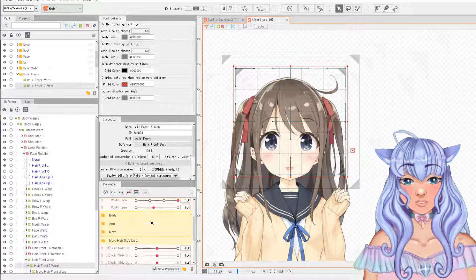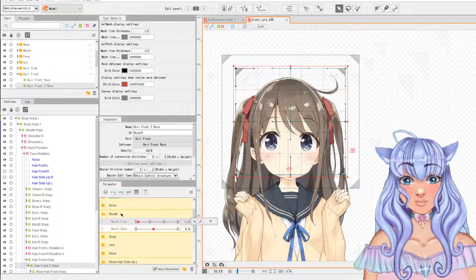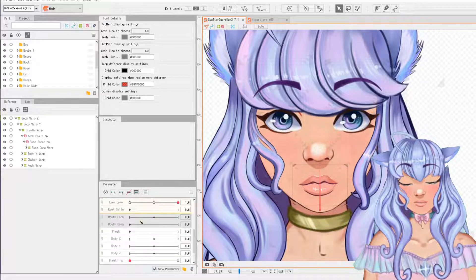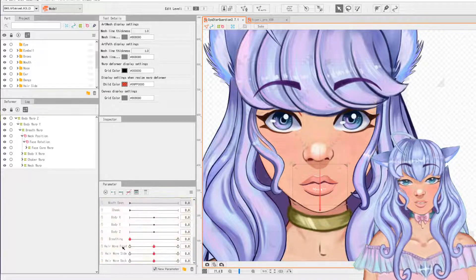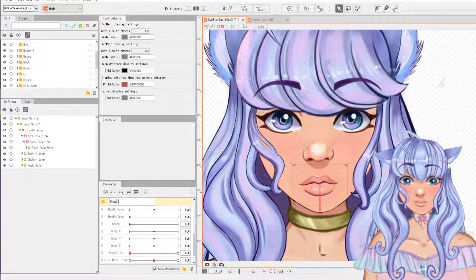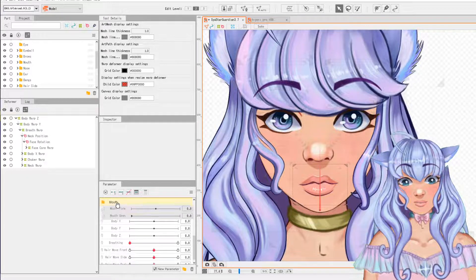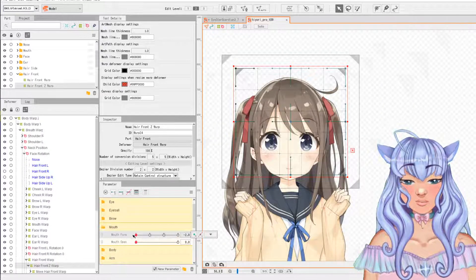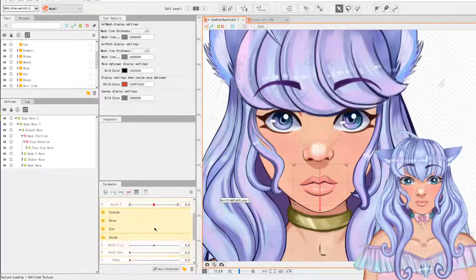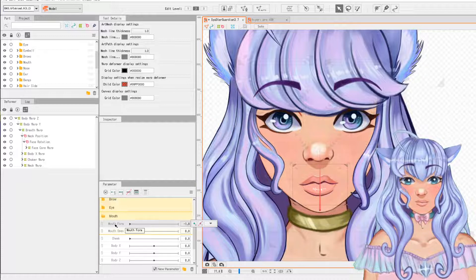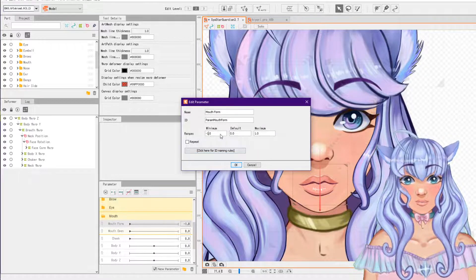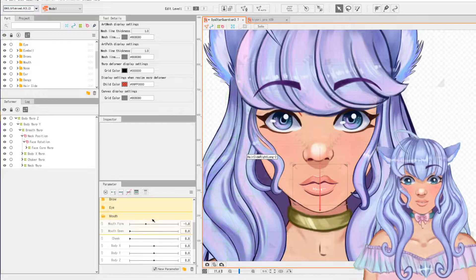So we're going to go to our Hiyori and check - we have a mouth form and a mouth open and they're both going to be in the mouth folder. I'm going to scroll through and find them - here they are, mouth form and mouth open. We need to create a new folder called 'mouth' and drag mouth form and mouth open into it. Now I'm going to click the folder to open it. On mouth form the range goes to negative two, so I'll edit parameters and set the minimum to negative two.